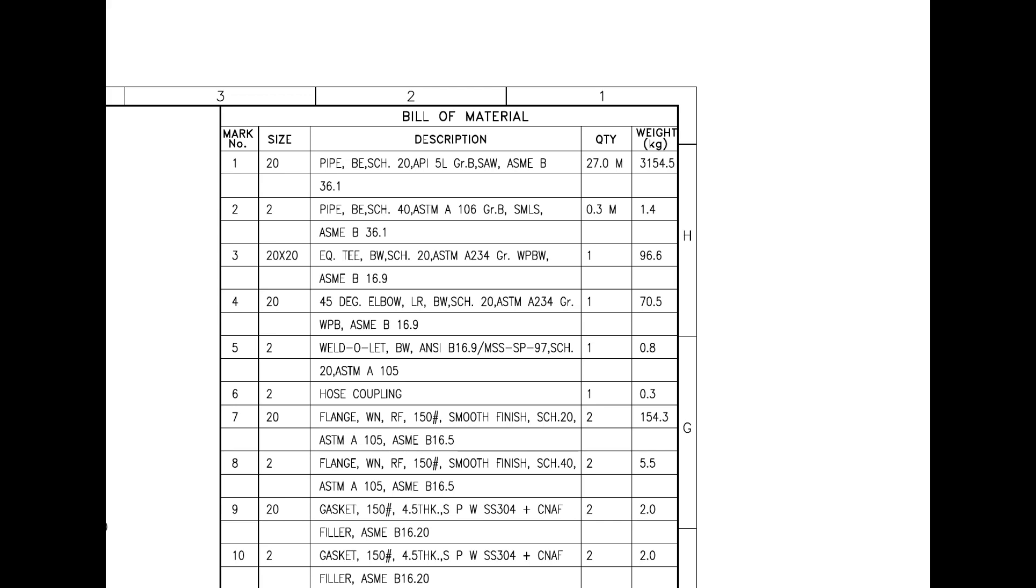Mark number 4 is a 45-degree large radius elbow. Mark number 5 is a weld alit. Mark number 6 is a hose coupling.